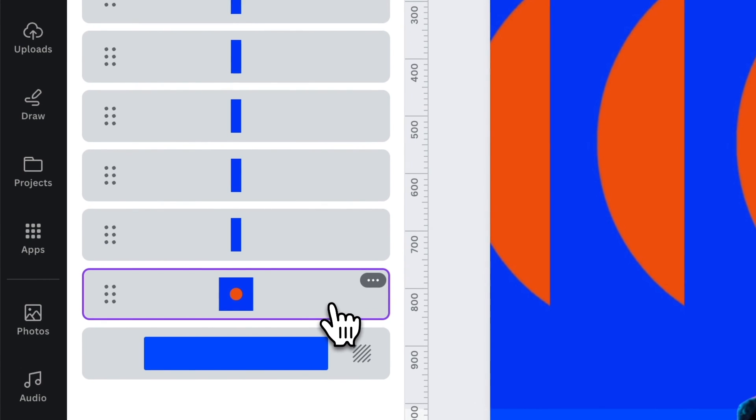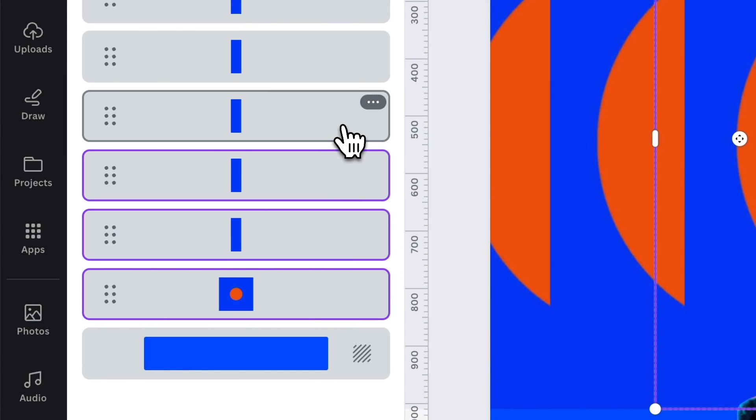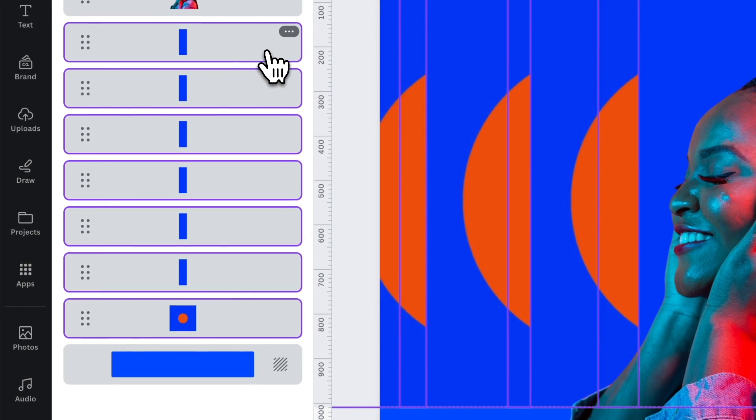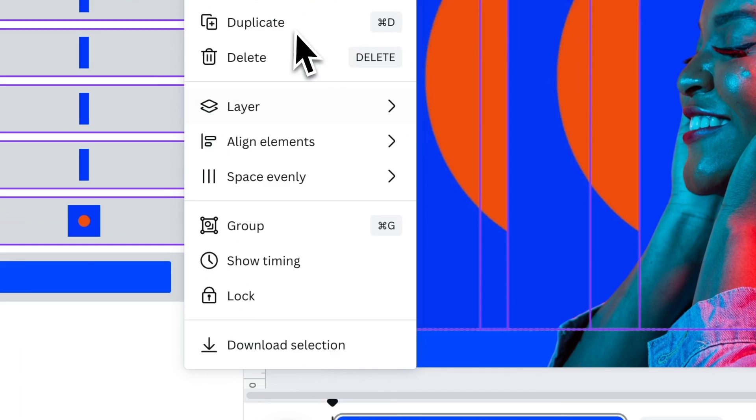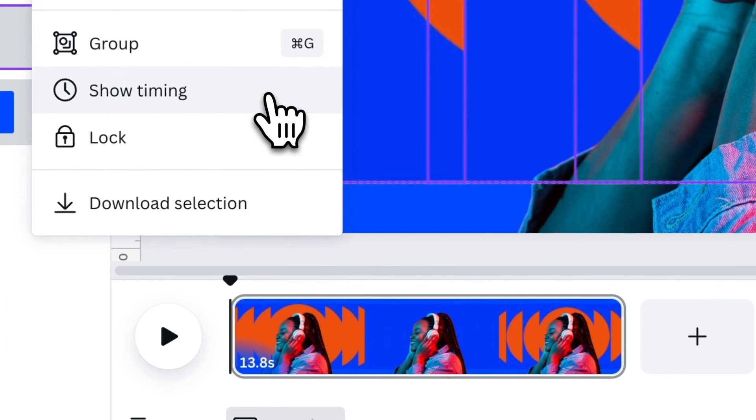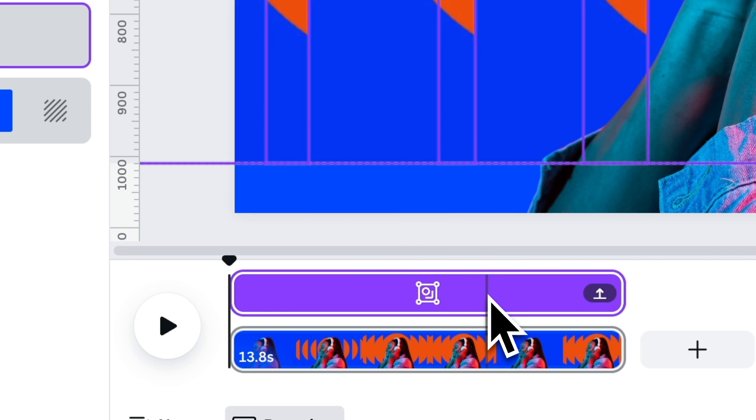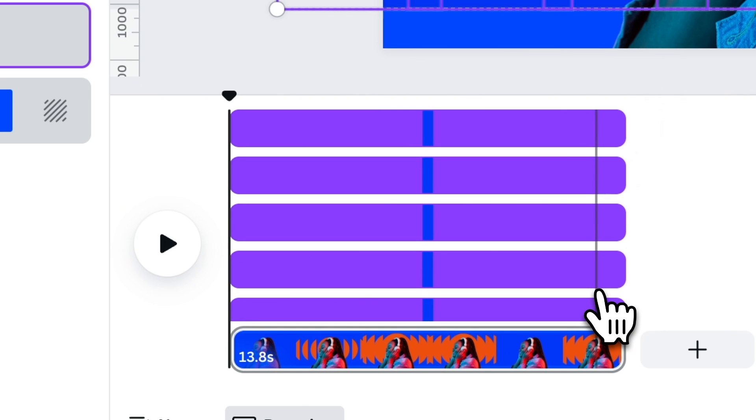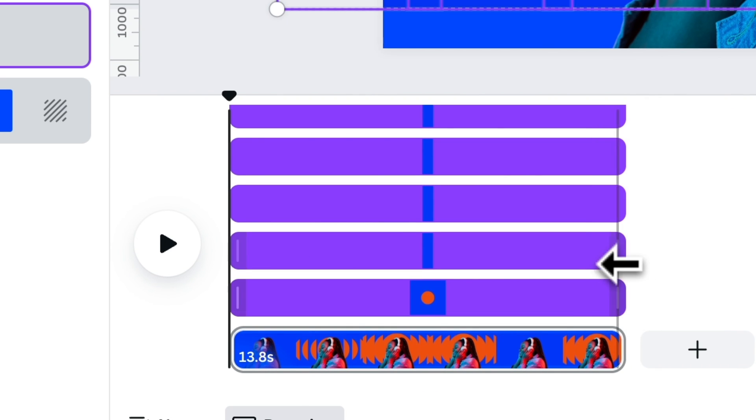Select the main circle and the semicircles. Press right-click, then select Show Timing. At this point, you'll notice that a purple bar will pop up on top of the timeline. Click the arrow icon on its right. Then you'll see the timing layers.